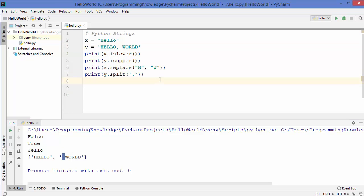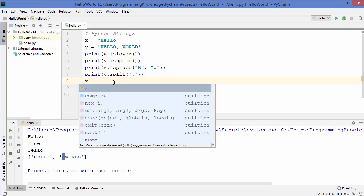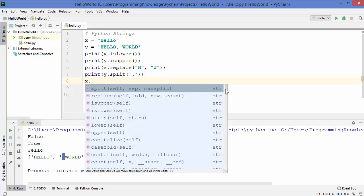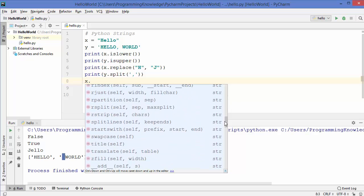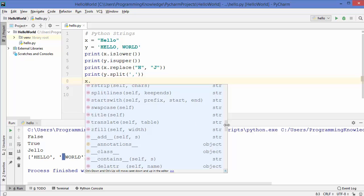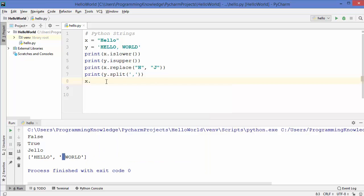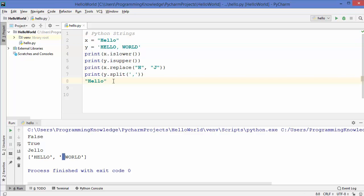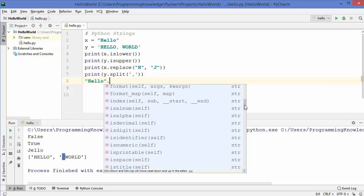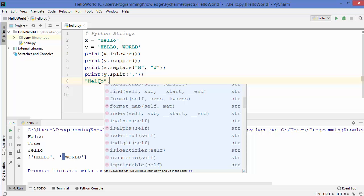There are many methods associated with strings. To see all of them, just write your variable which contains a string, then write a dot, and you'll see all the suggestions - like the title method, the translate method, and many others. You can even use methods directly on a string literal like 'hello' followed by a dot, since 'hello' is also a string.